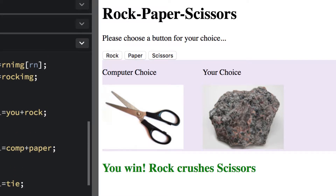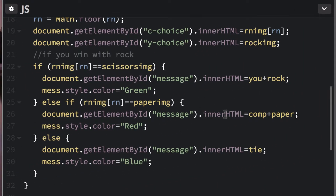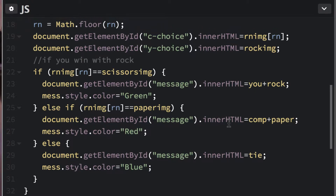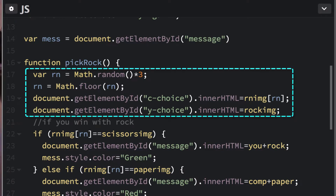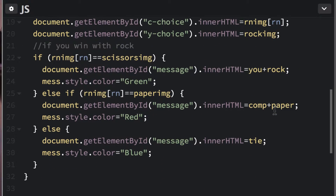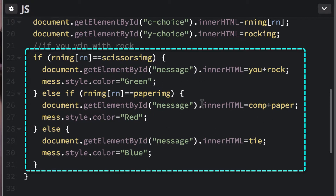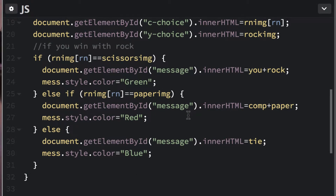We applied a color inside the conditional statement, which means it's only going to be green if you win, only red if you lose, only blue if you tie. The random number and displaying images occur every time you hit the button, but the color results only appear under certain conditions.